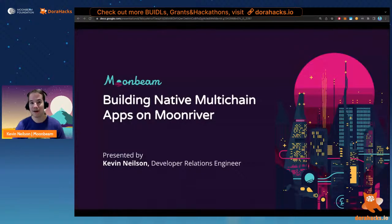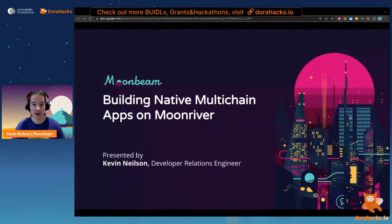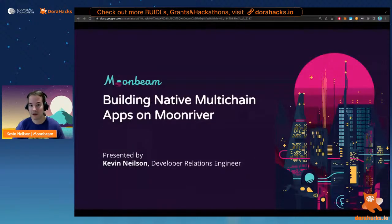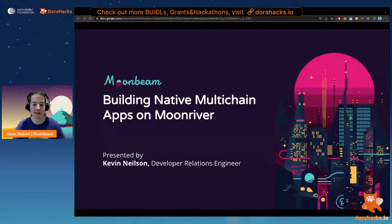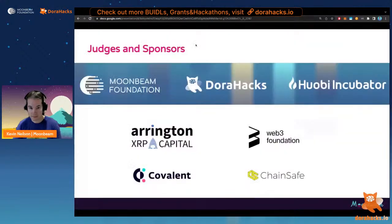Today we're here to talk about bringing native multi-chain applications to Moonriver. This is meant to be an introductory workshop — I'll speak about Polkadot and Kusama, give some background on Moonbeam and Moonriver, and then we'll discuss some of the bounties we have in the hackathon and what makes Moonriver such a great place to host one. We'll also cover why we're so excited about the Moonriver DoraHacks grant hackathon.